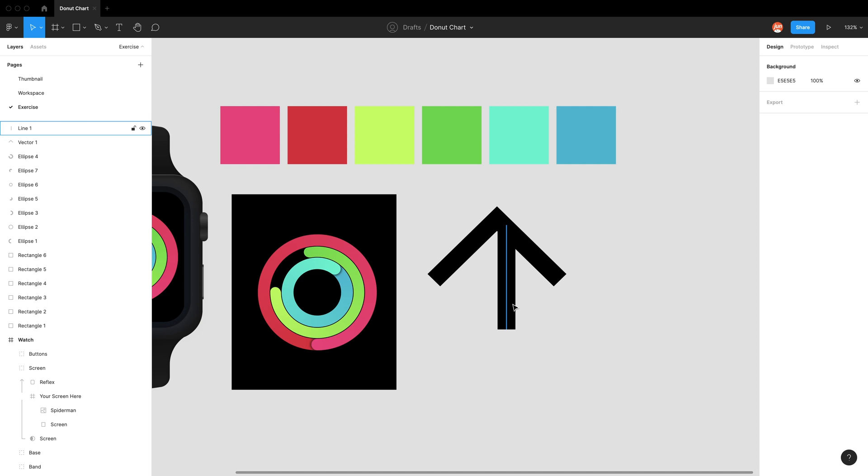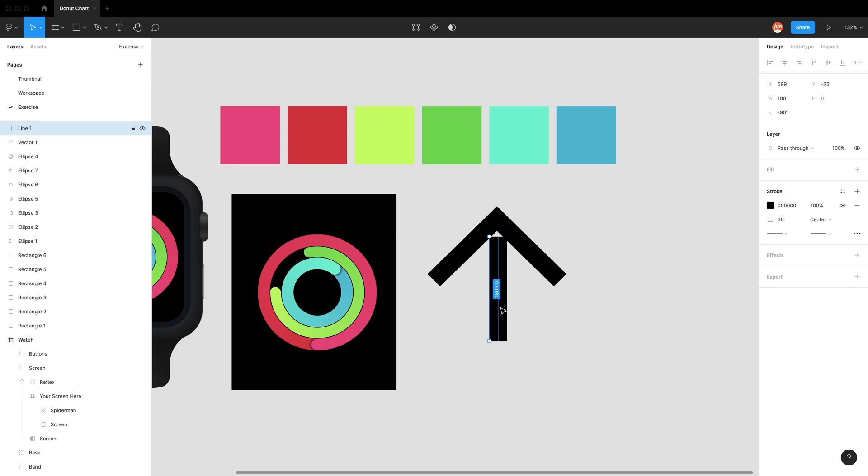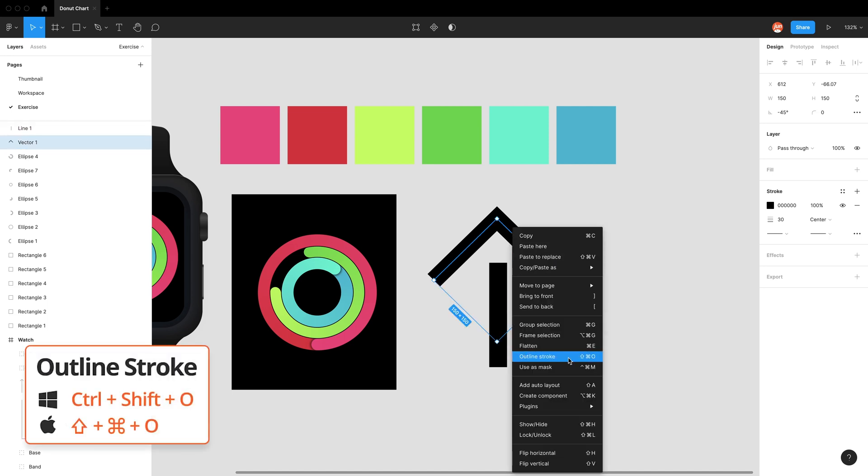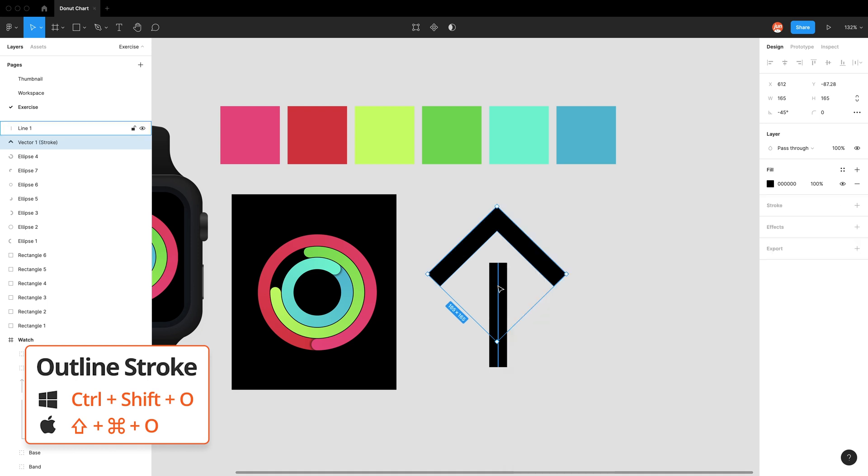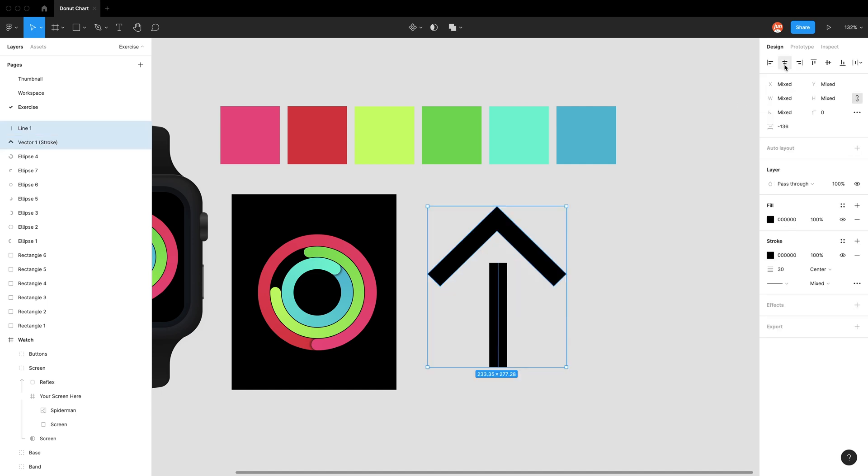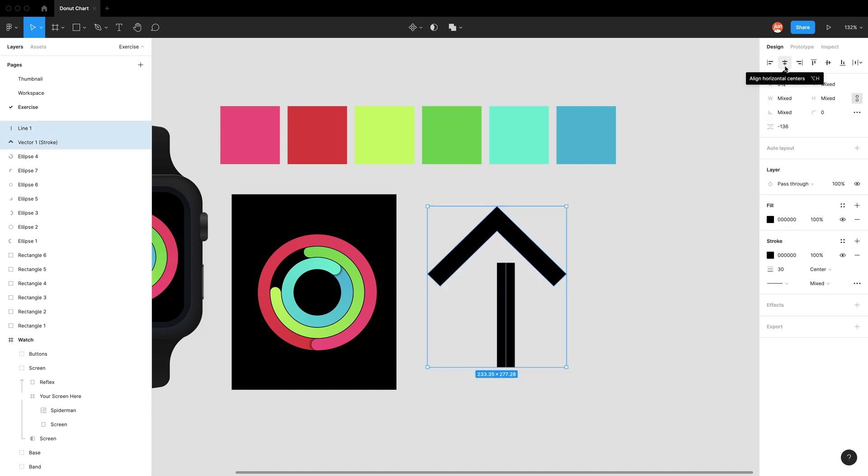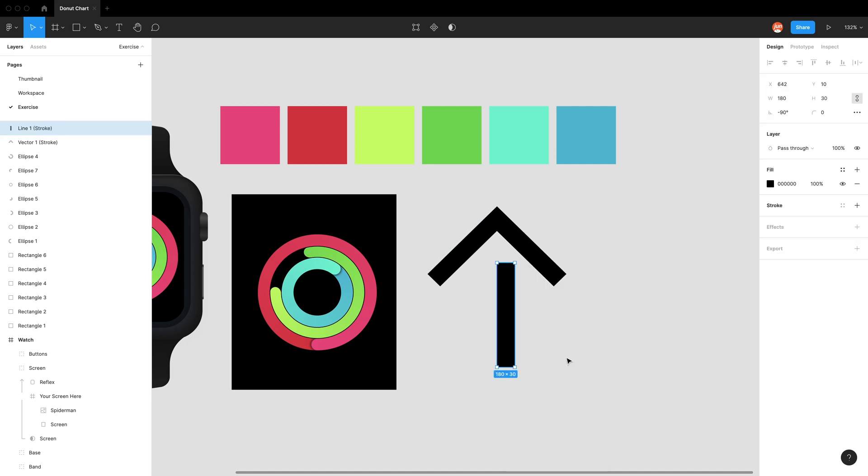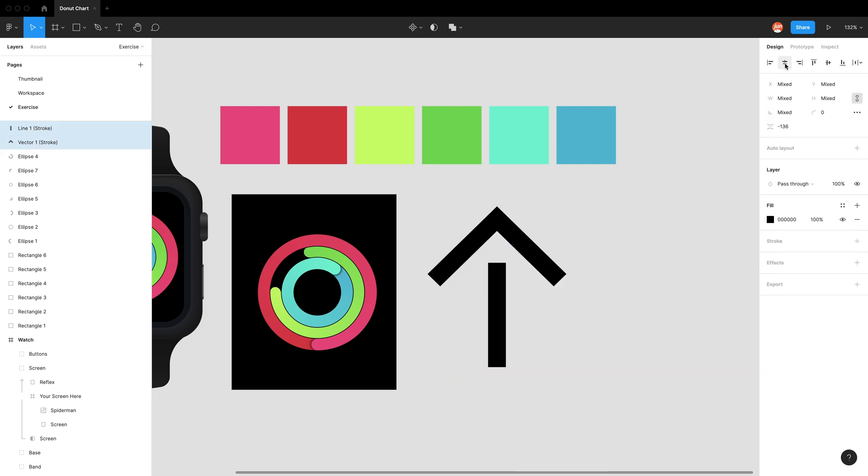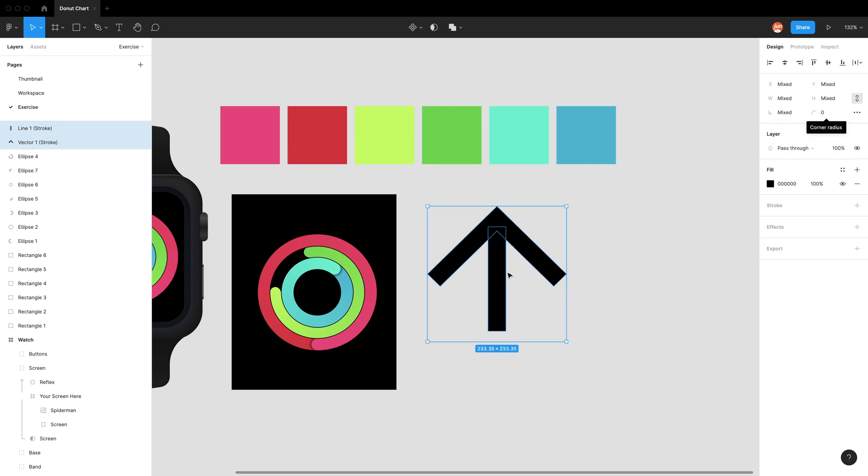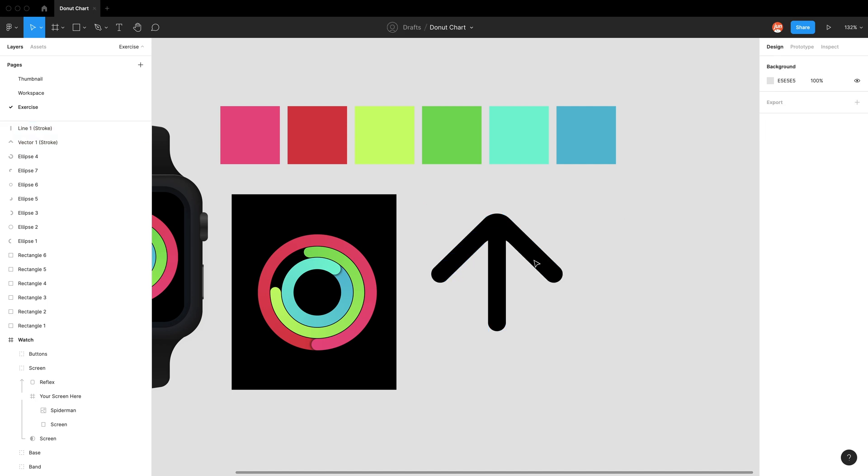To work around this, we can convert this stroke into a rectangular shape by going right click, outline stroke, shortcut shift command O. Now when I do align horizontal centers, it works. I'm going to bring it up in there. We can also do corner radiuses because these are now shapes. Let's just go 30.